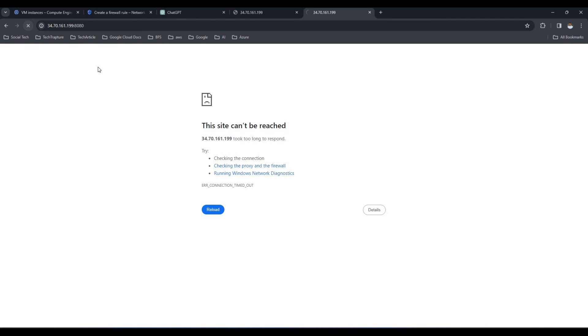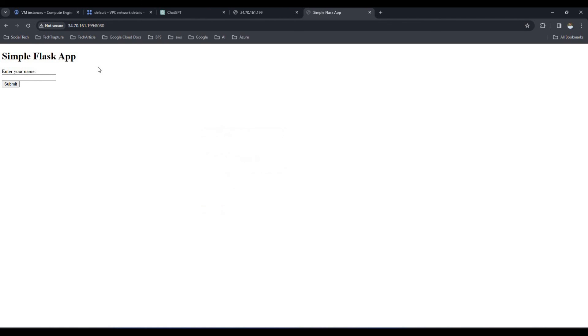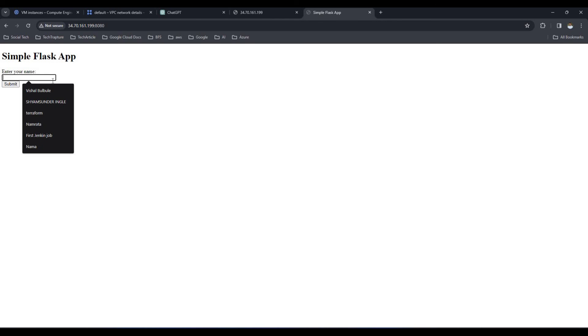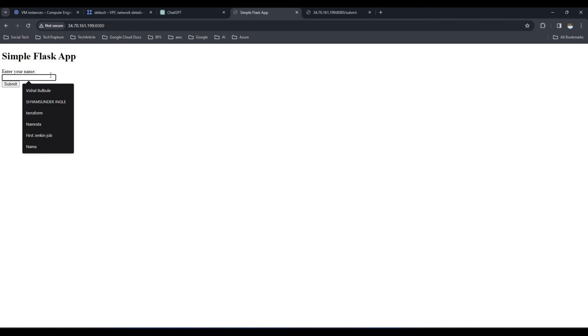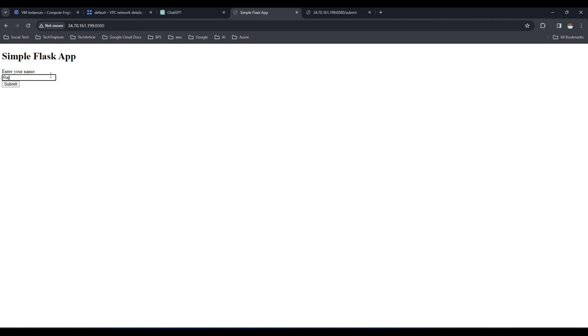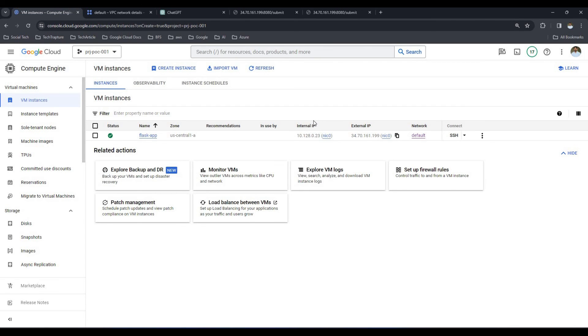Once the firewall rule is in place, reload the page and now you can see our simple Python Flask application. If I enter my name 'Vishal' and submit, it prints 'Hello Vishal'. Let me try 'Raj' — it prints 'Hello Raj'. So we have successfully deployed our Python Flask application on Google Compute Engine. We'll see you in the next video where we'll try to deploy this application on Google App Engine. Thank you for watching.